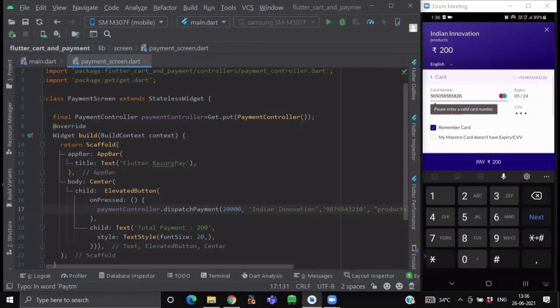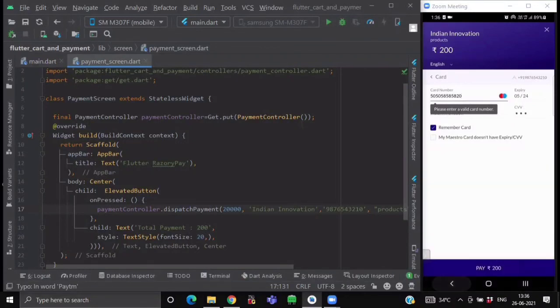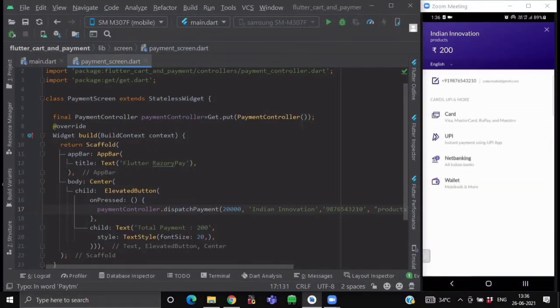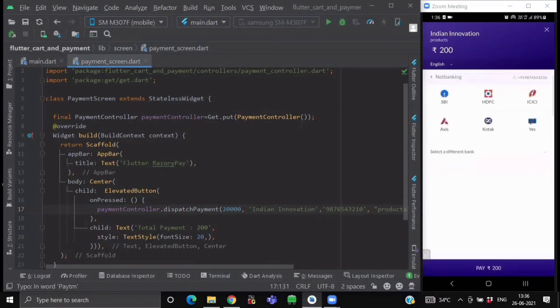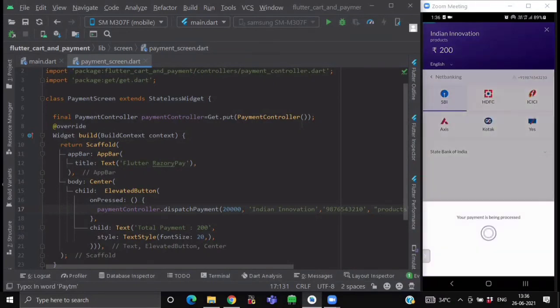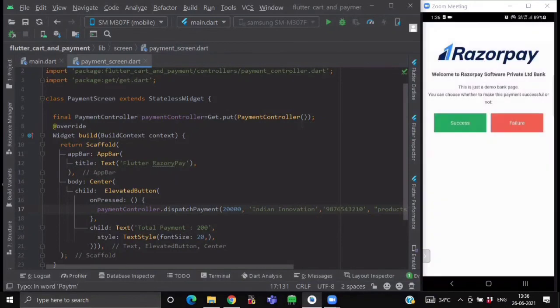Now if I click on the pay button. So it is giving me the prompt of enter a valid card number. Now if I go back and if I click on the net banking option and if I select any bank and click on pay. So you can see, it has given me the interface of our payment.